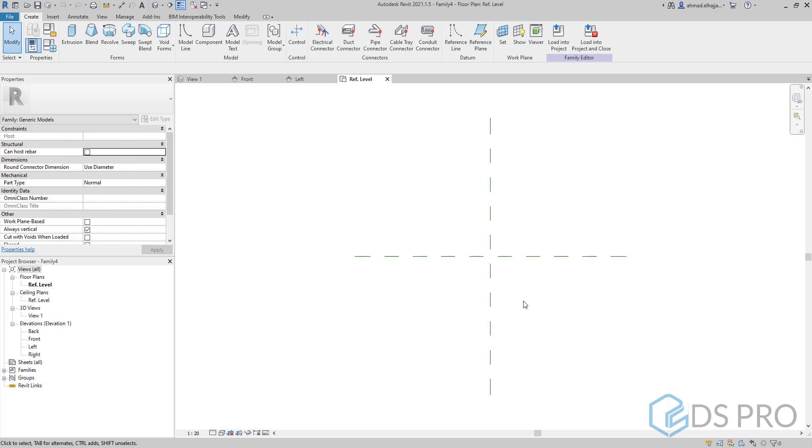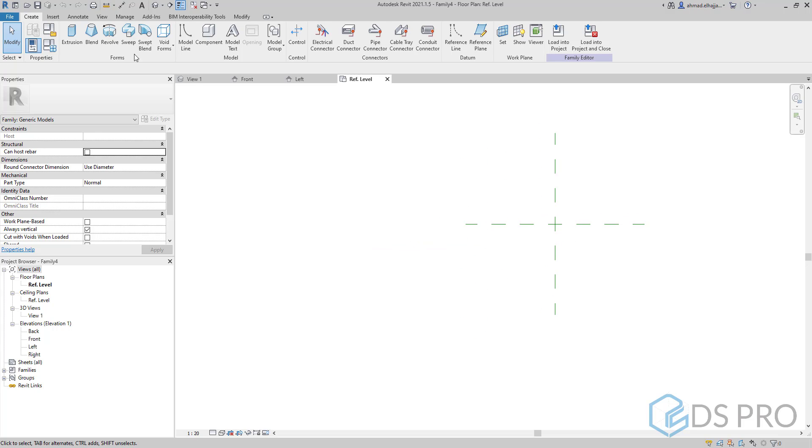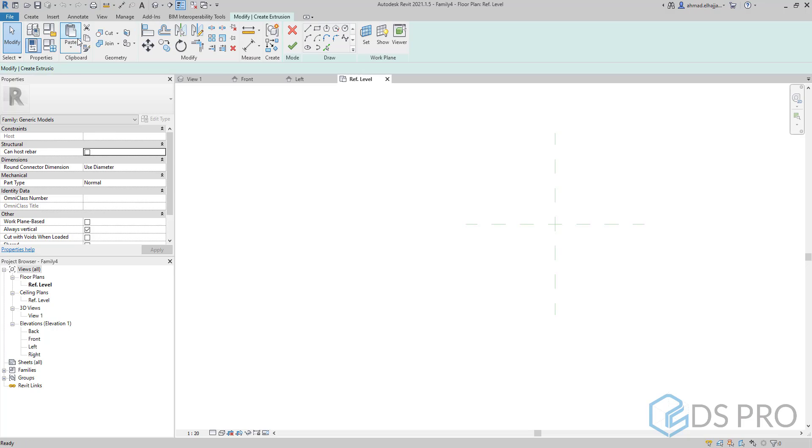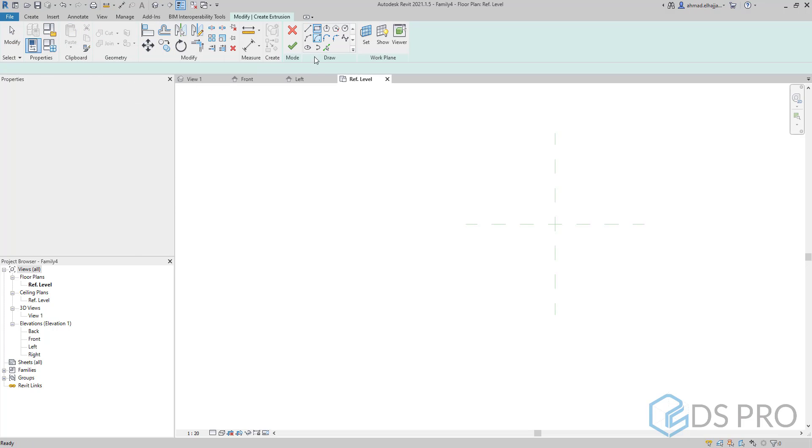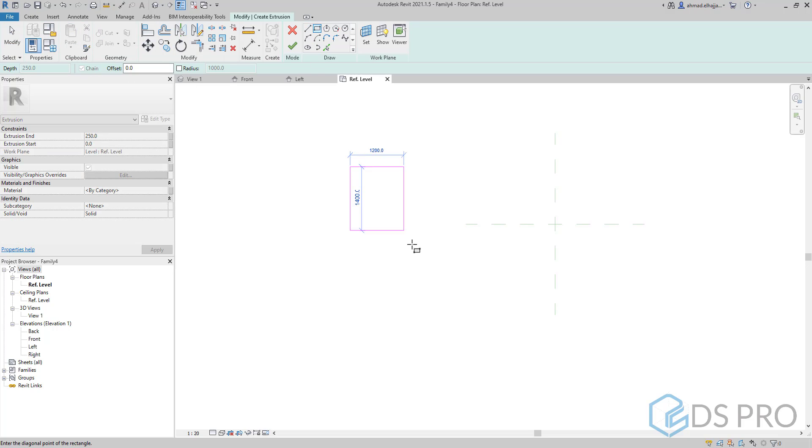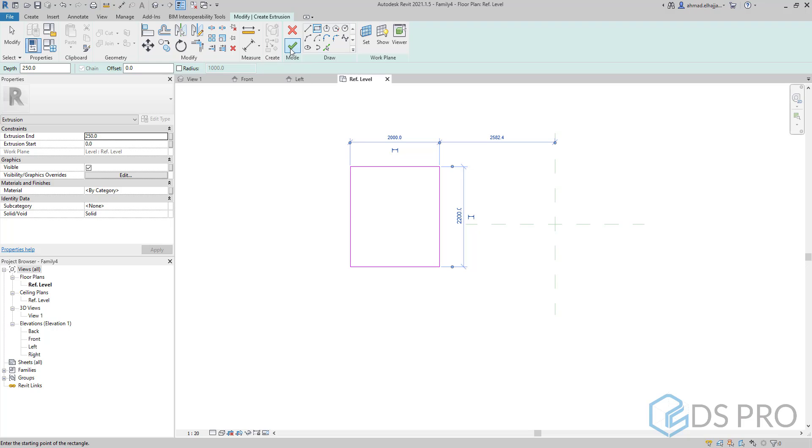I will start by creating an extrusion. I will press on extrusion, then using a rectangular section or profile.